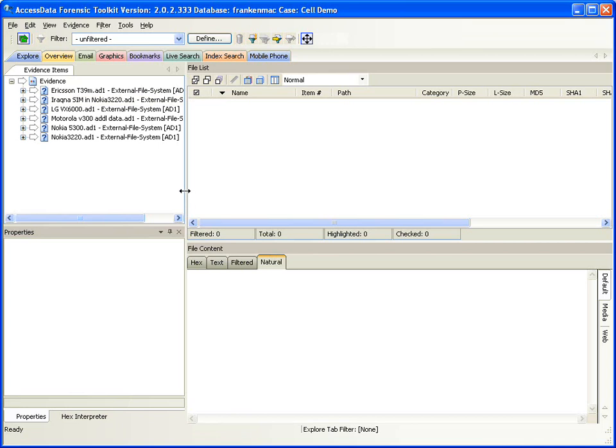To add a cell phone to FTK2, the first thing you need to do is have the tool installed. There is an installation that comes with Mobile Phone Examiner that installs the drivers for all the individual phones' imaging technology. Currently the imaging technology is provided by both Compelson Labs and FutureDial, supporting over 450 phones with about 300 more coming shortly. Once that is installed, you can go ahead and add a phone.